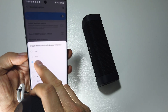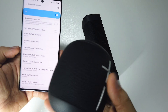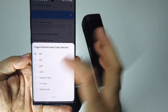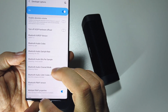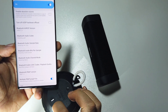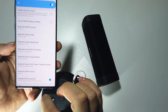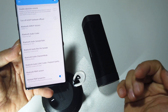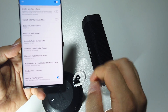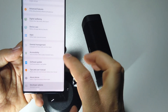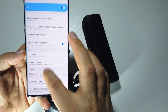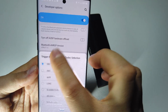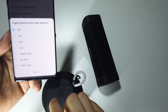Even if you manually change the codec setting and select aptX, your Bluetooth speaker won't be capable of using it if it doesn't have that hardware support. Your device may show aptX selected, but when you reconnect the speaker it will automatically revert to SBC.